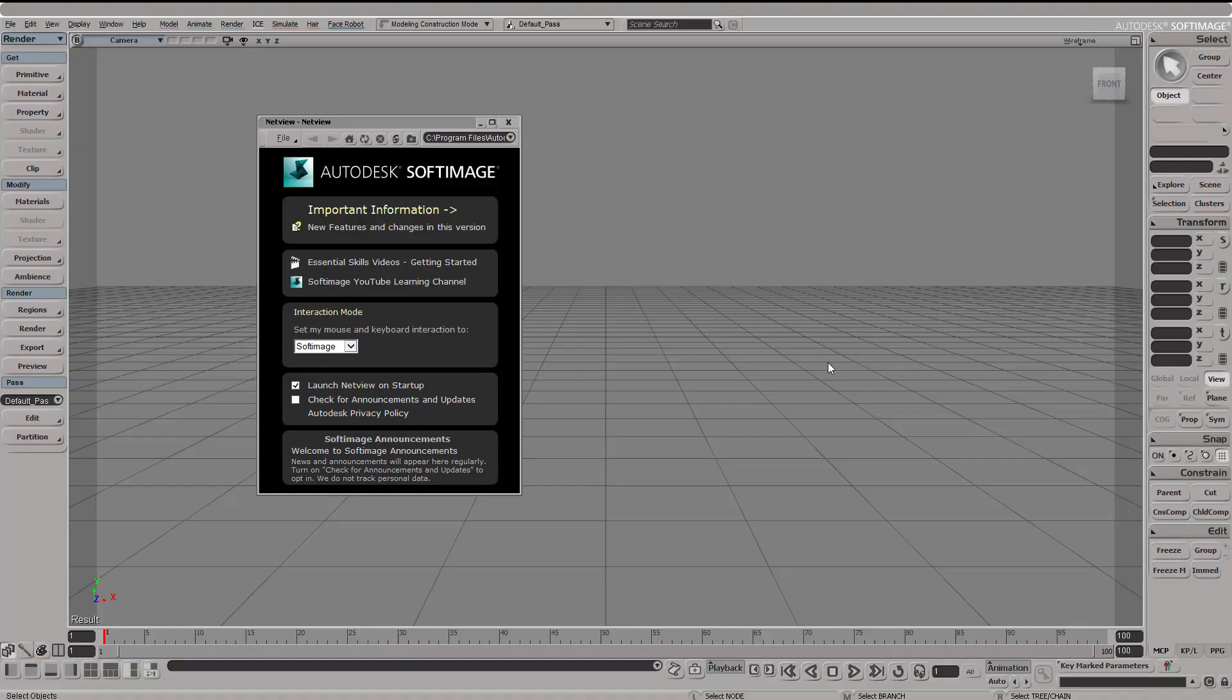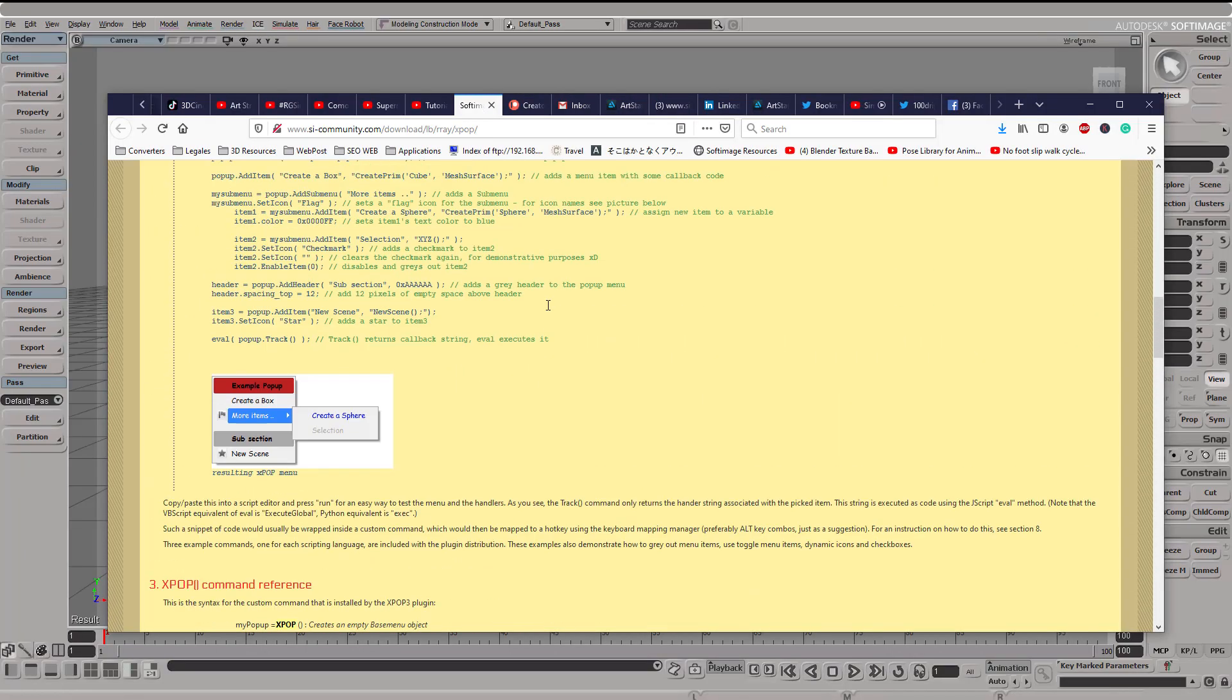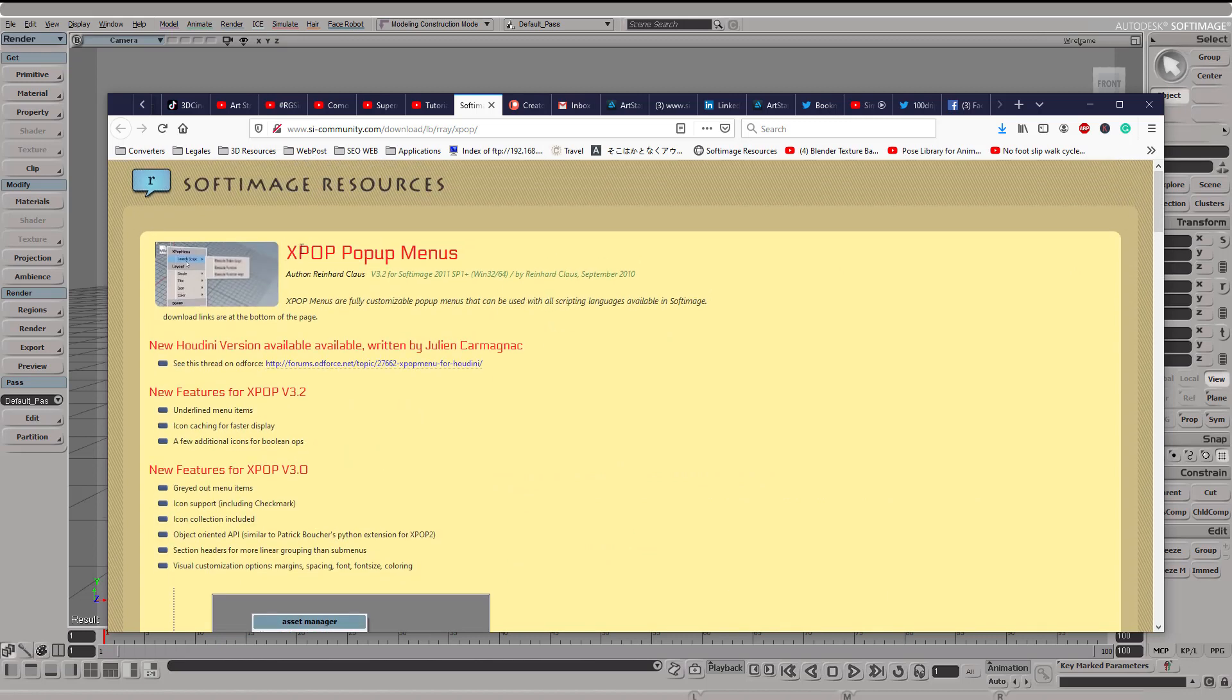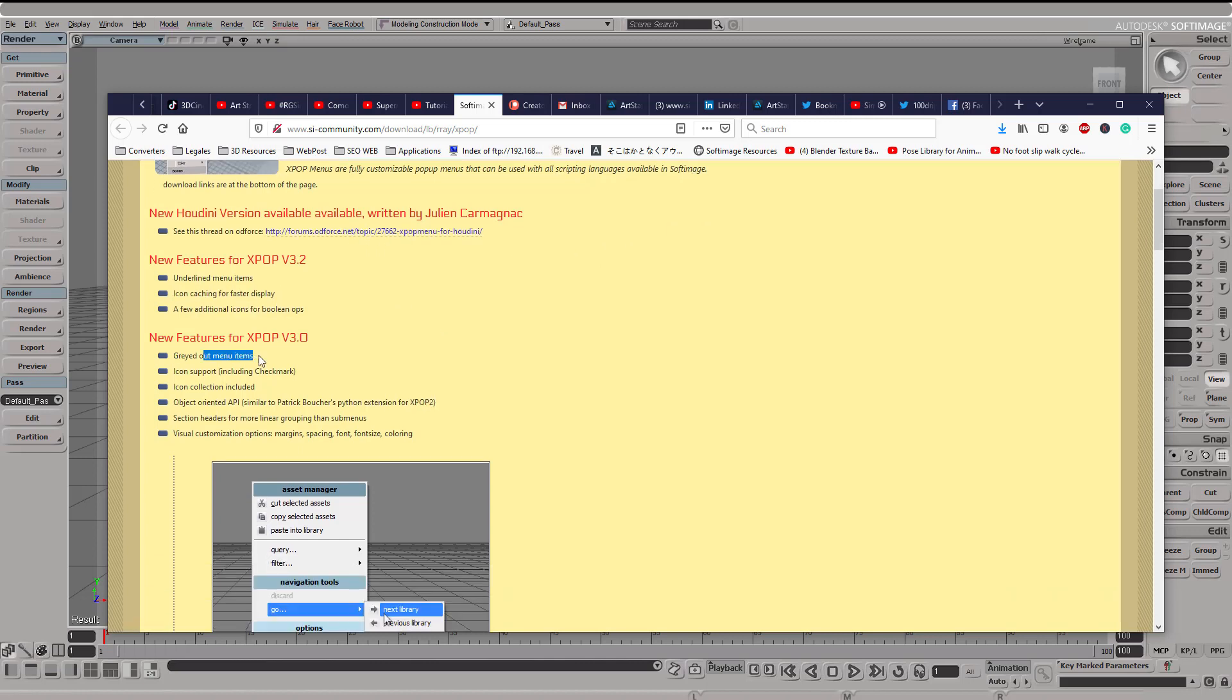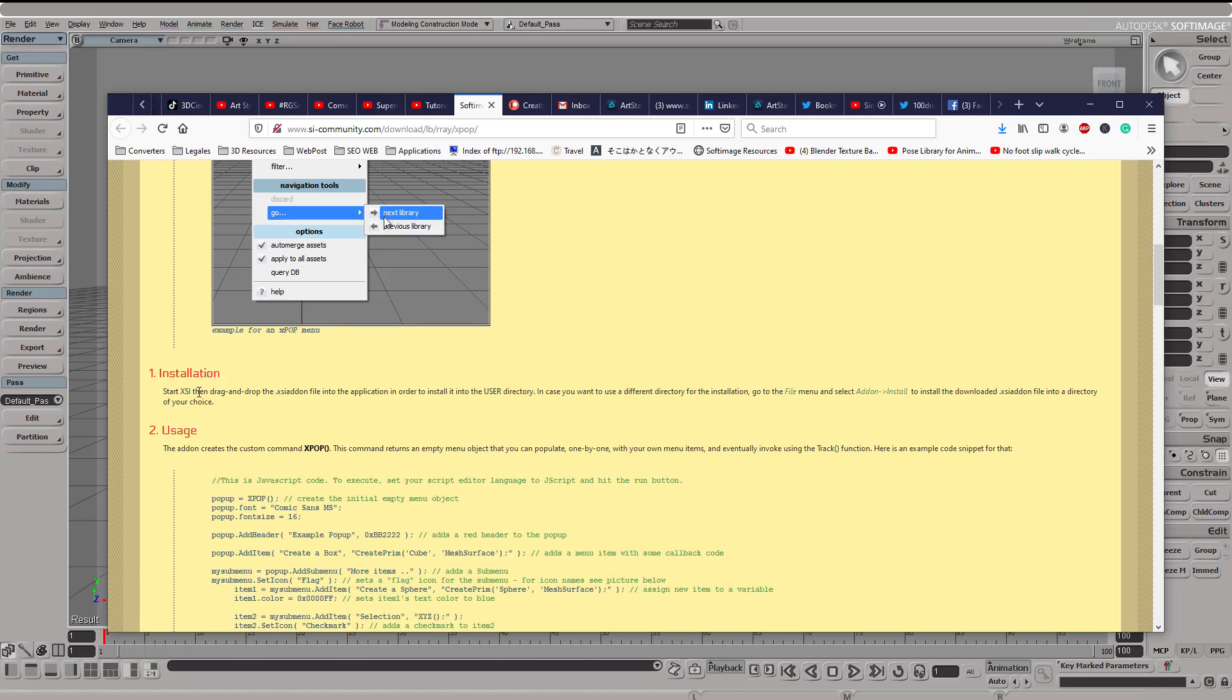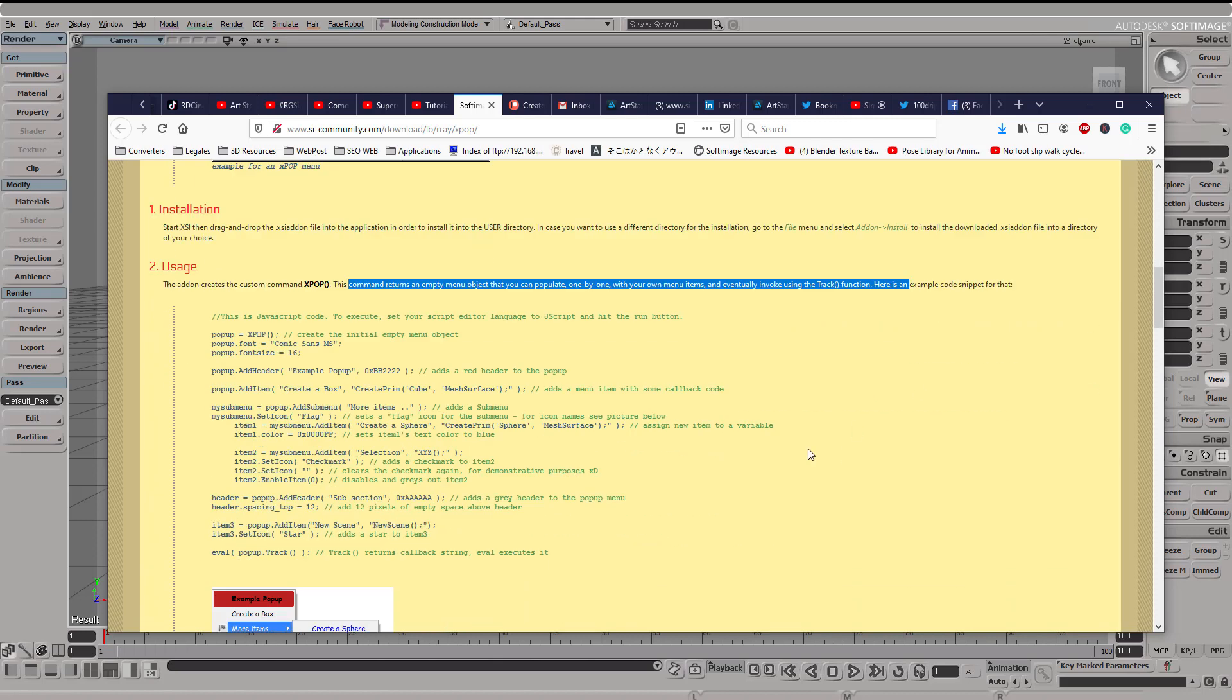Pop-up menus have been a wide necessity in a wide range of software, and Softimage is not the exception. Back in 2011, we had this X pop-up menus add-on created so that we can also harvest the power that was to come into the next decade, like right now, where everything we do is through a pop-up menu.